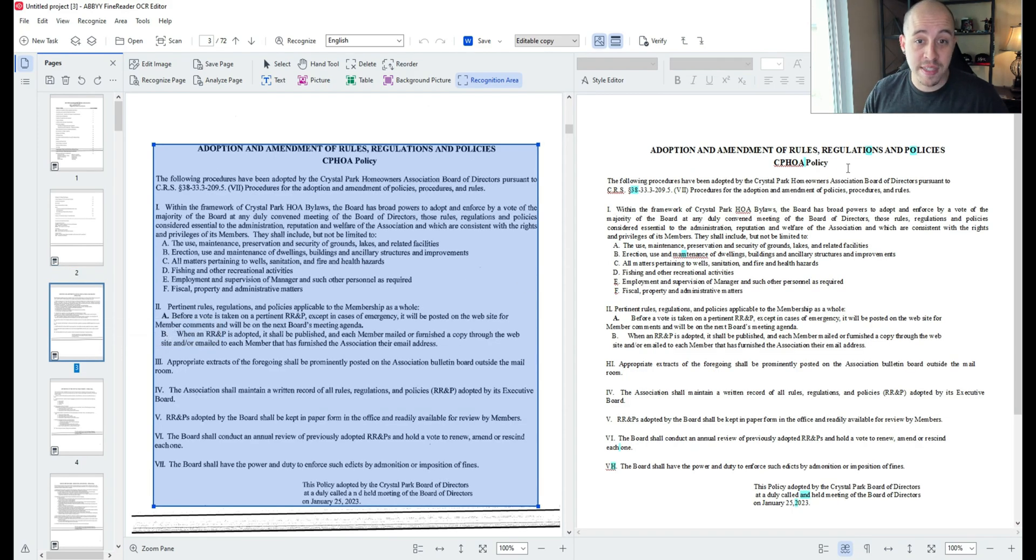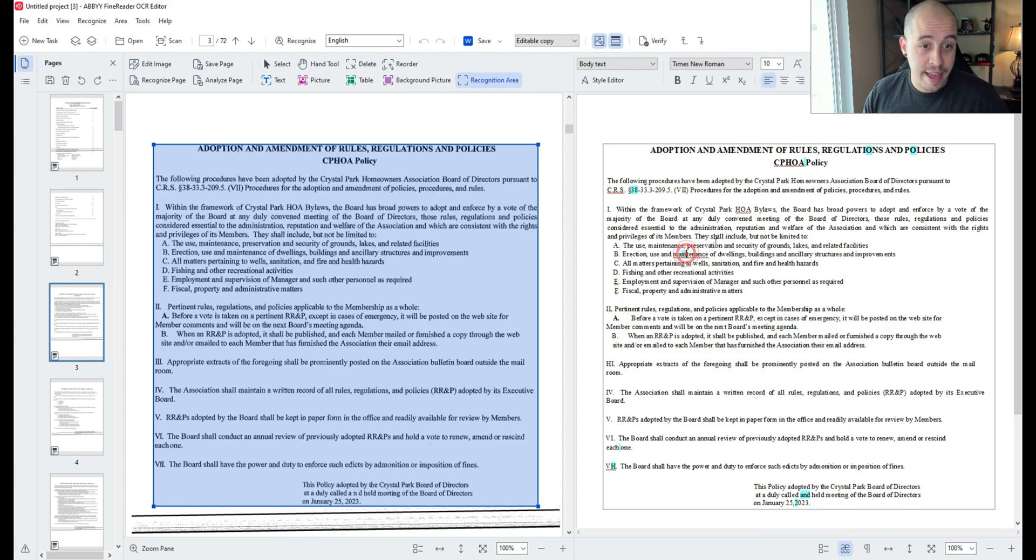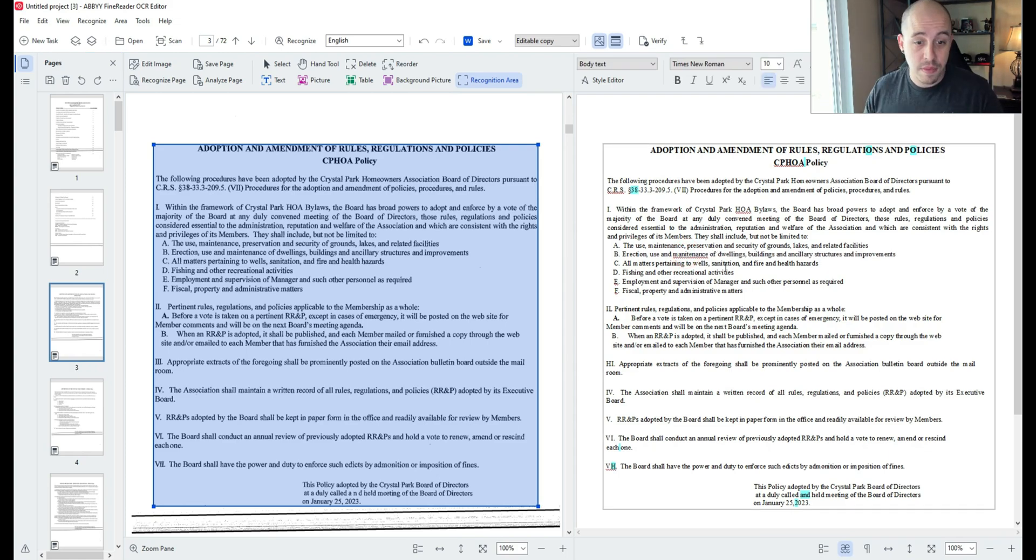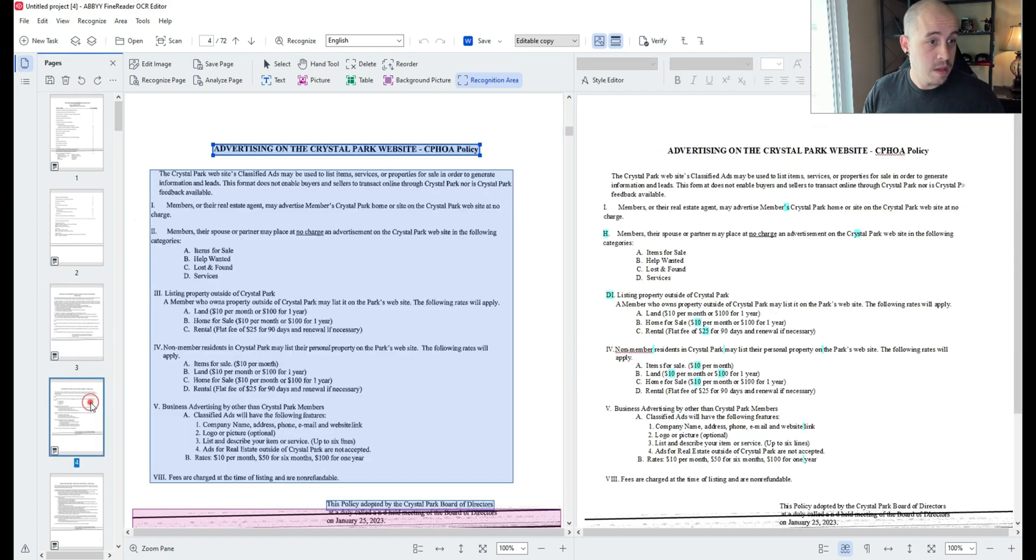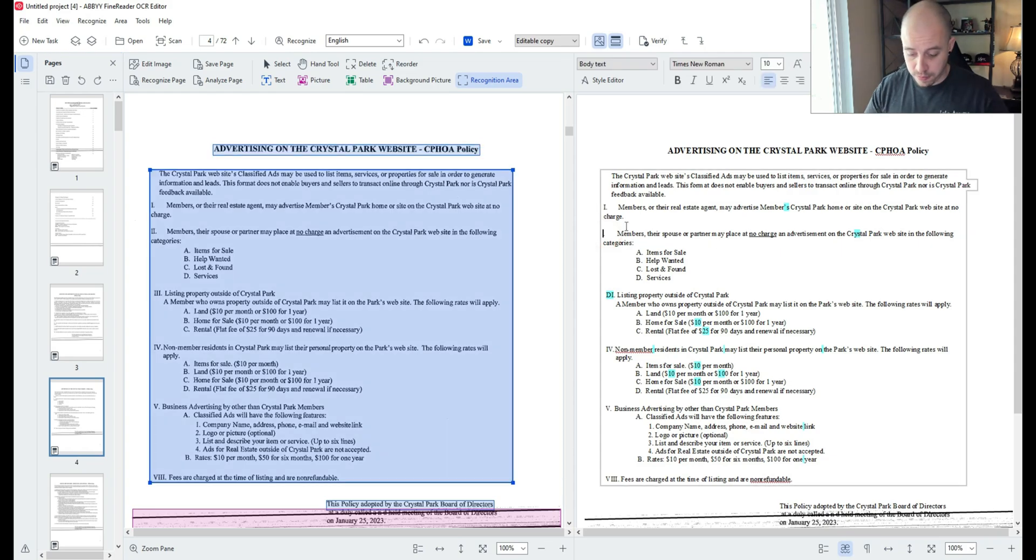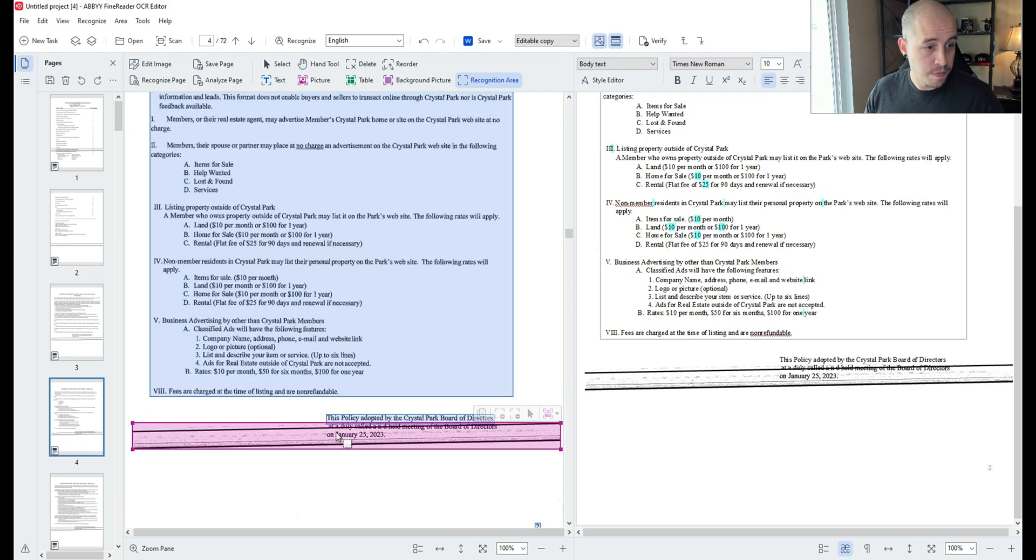Now what I'm going to do is run through the rest of this document and visually update any misspellings that are occurring throughout the document. I'm going to go page by page, which will certainly take some time.